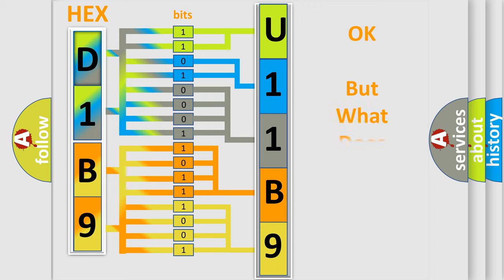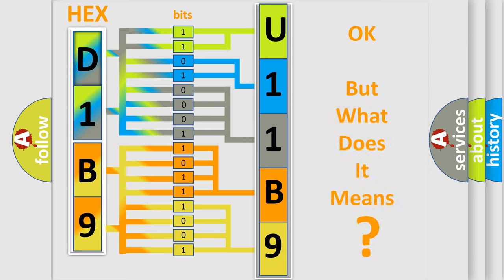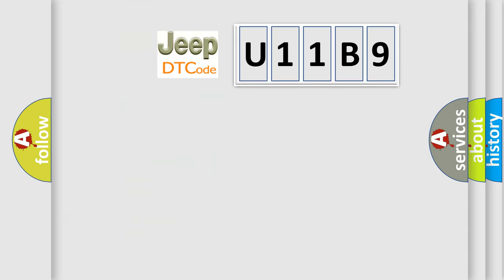We now know in what way the diagnostic tool translates the received information into a more comprehensible format. The number itself does not make sense to us if we cannot assign information about what it actually expresses. So, what does the diagnostic trouble code U11B9 interpret specifically for Jeep car manufacturers?